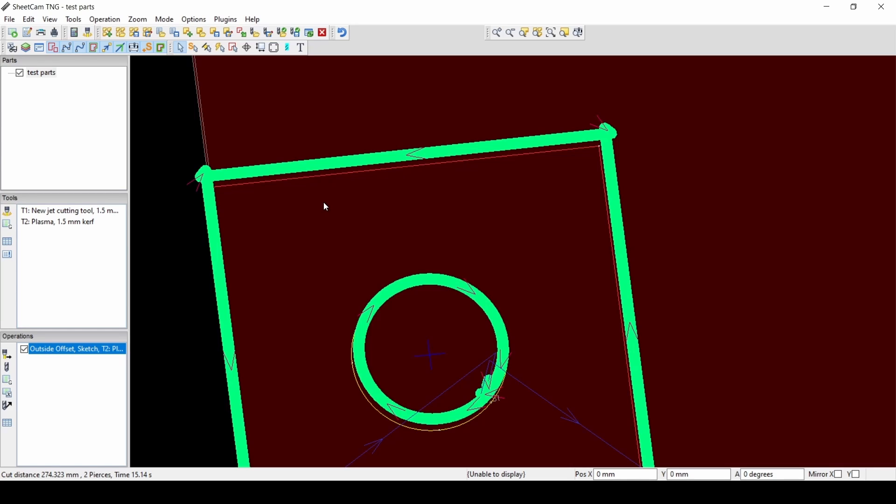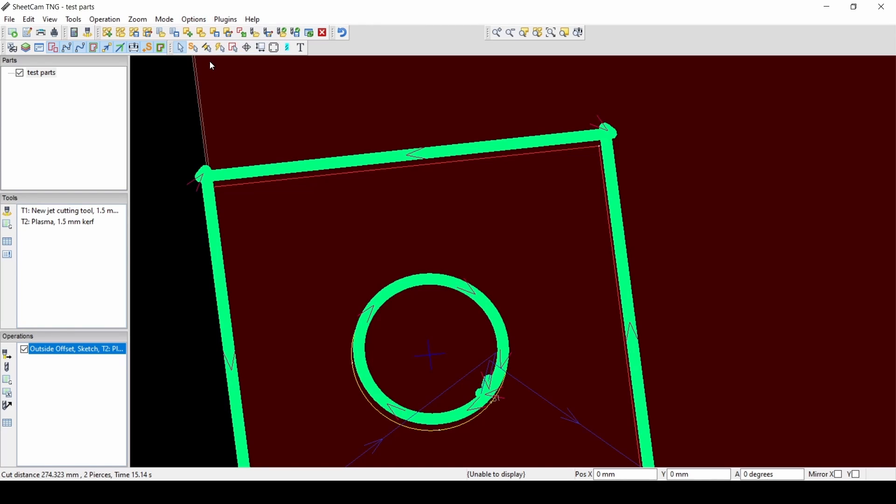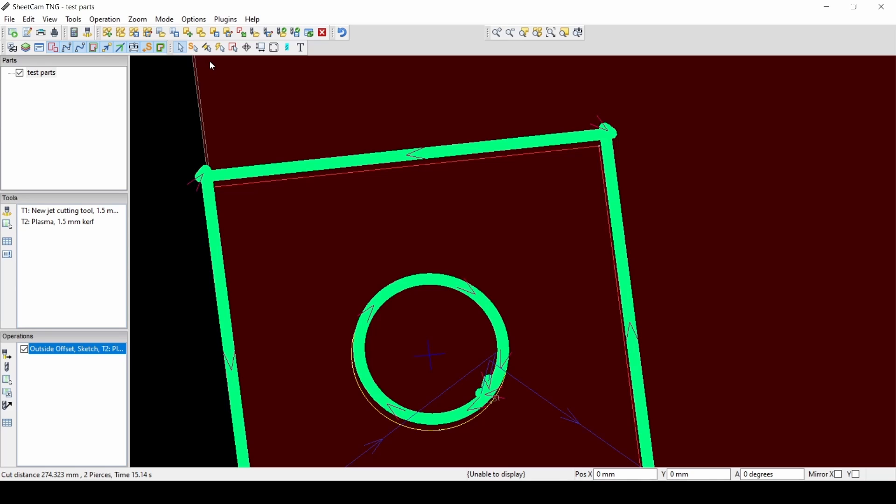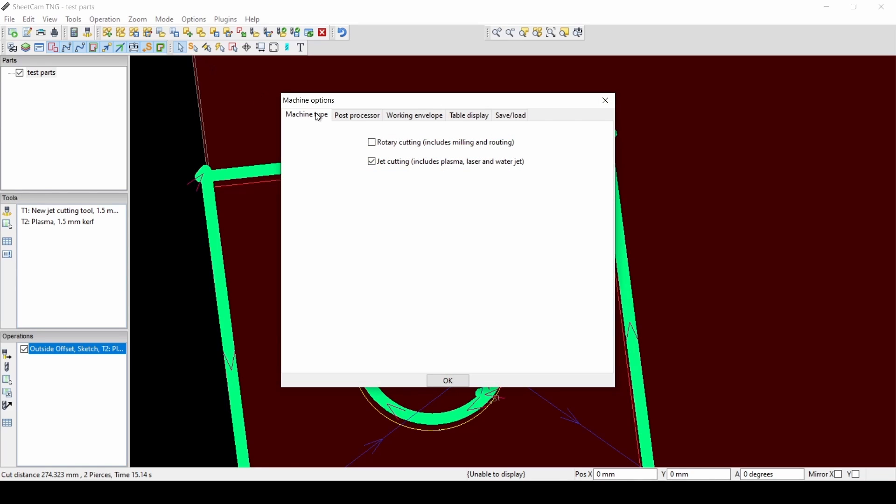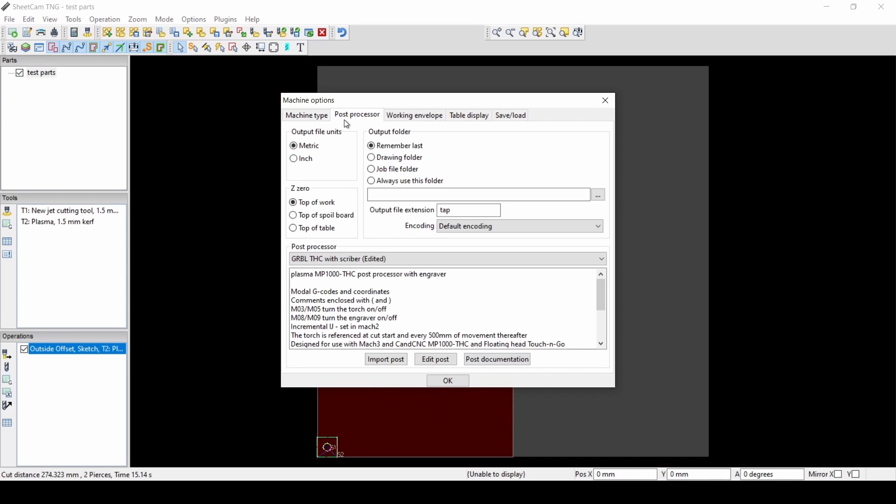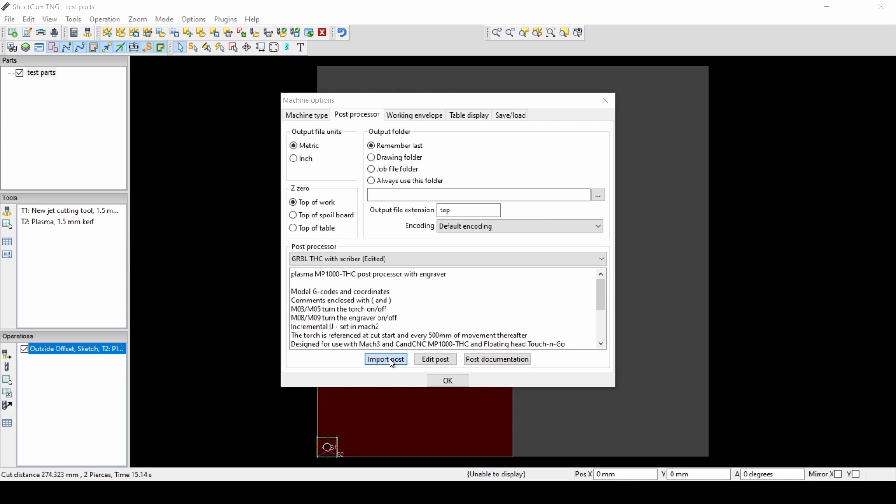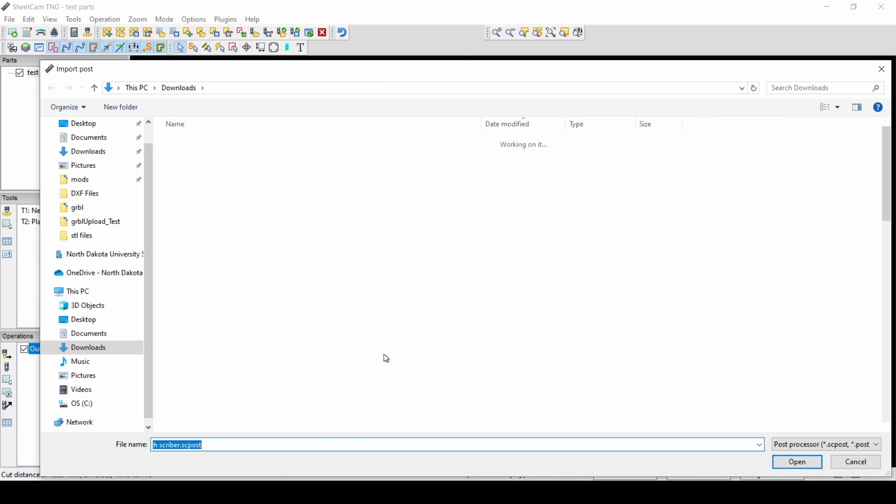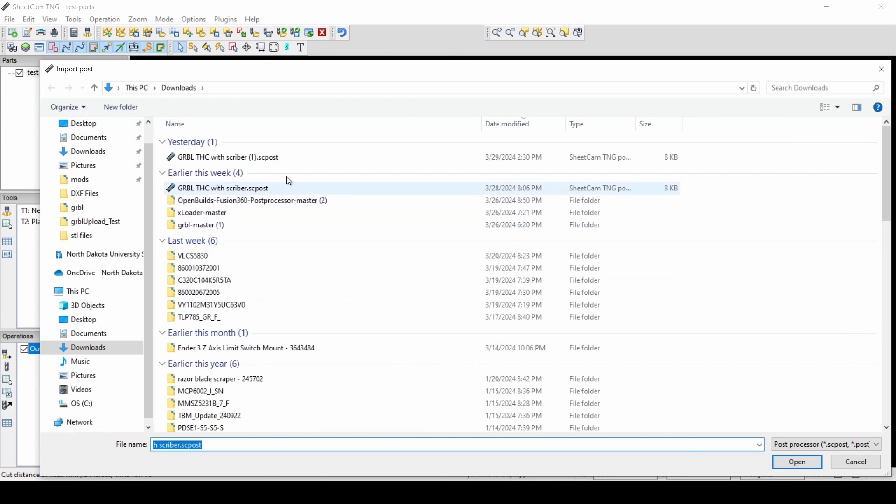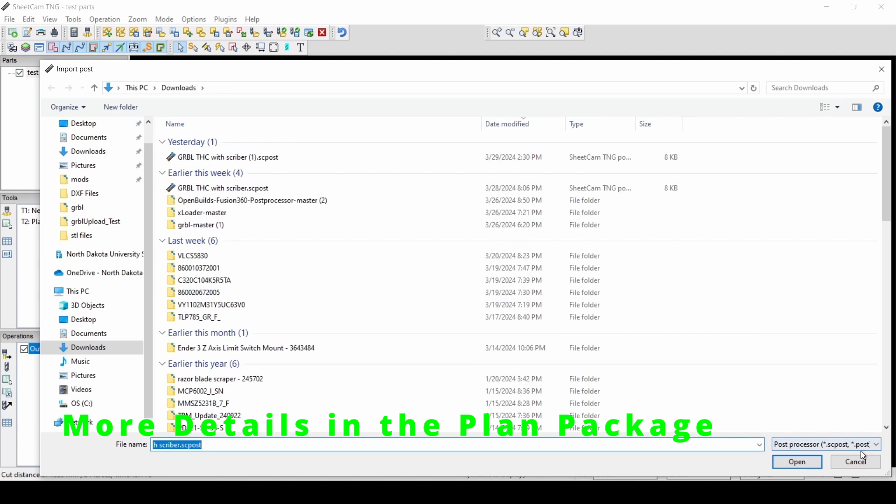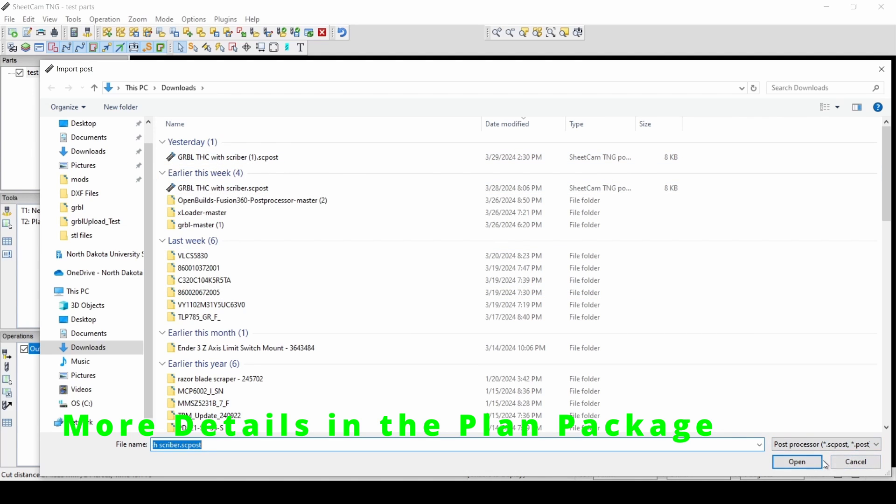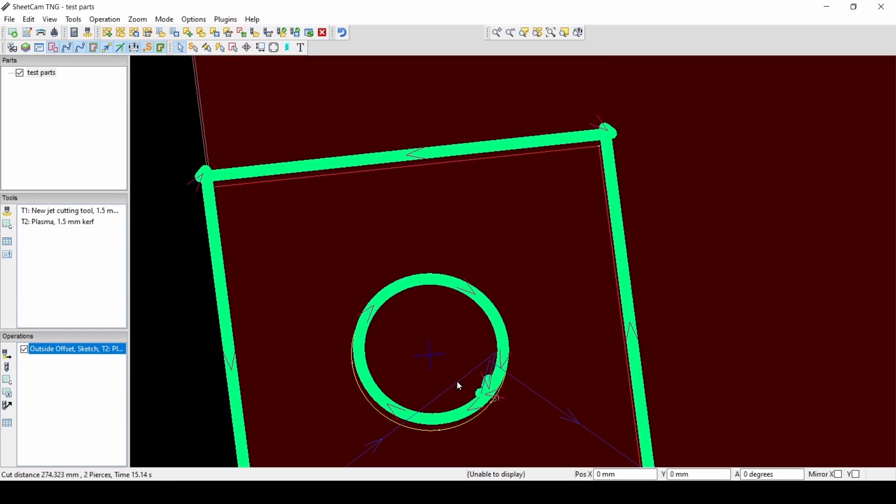But first, we need to make sure we have the right post-processor. So we're going to go to Machine, Postprocessor, and the post-processor is Gerbil THC. It doesn't actually have a THC, but you need this one to be able to run a Z-axis. And it's just like Fusion will import the post-processor. I already have it downloaded. This is the name of the post-processor. It'll be included in the plans.